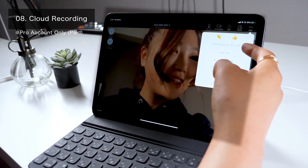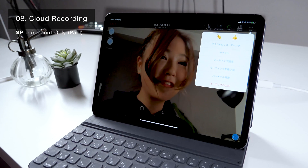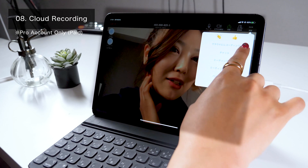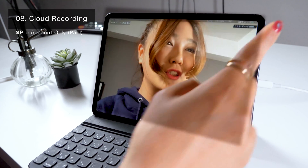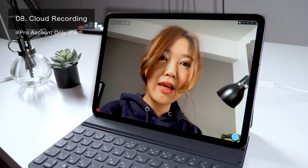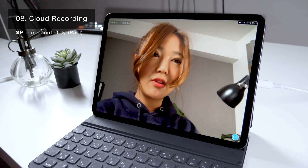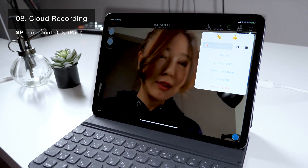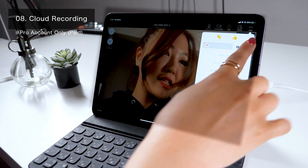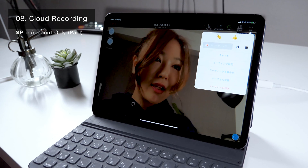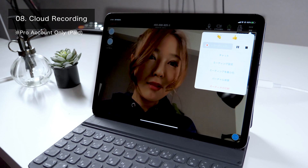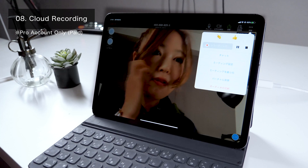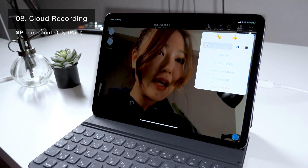Let's move on. If you select Recording Cloud, your online meeting will be video recorded and saved on Zoom's cloud afterwards. I highly recommend turning this function on in case there is someone who wants to rewatch the video. When I have lessons for my iPad mates members, I make sure to turn the Recording function on so that members who couldn't join the session can watch it in their free time later.